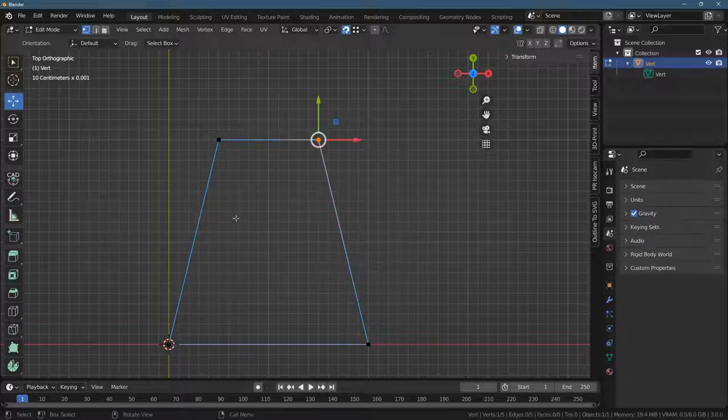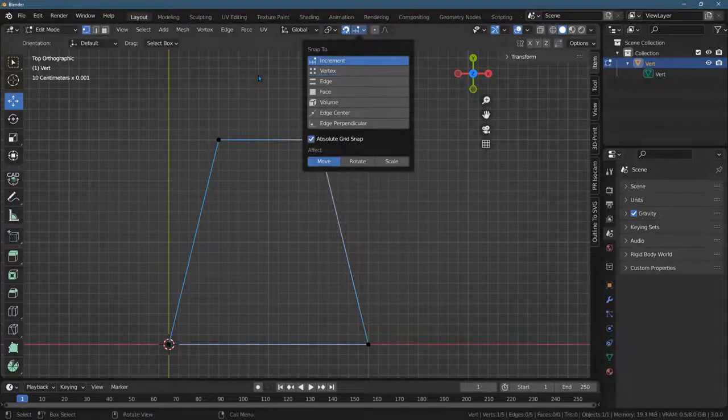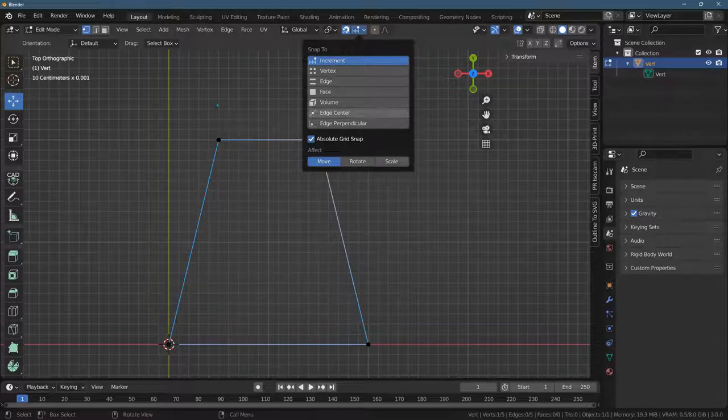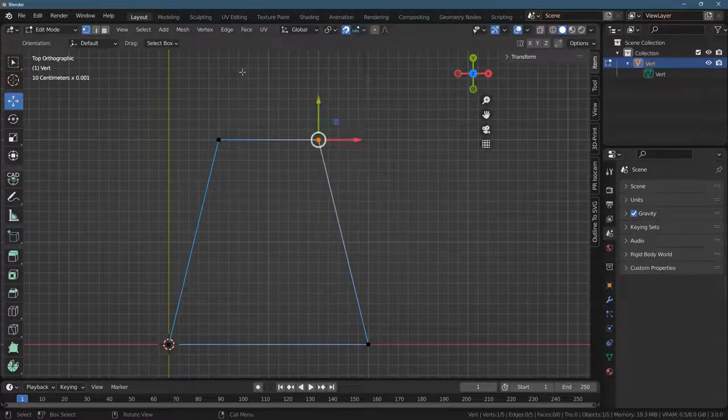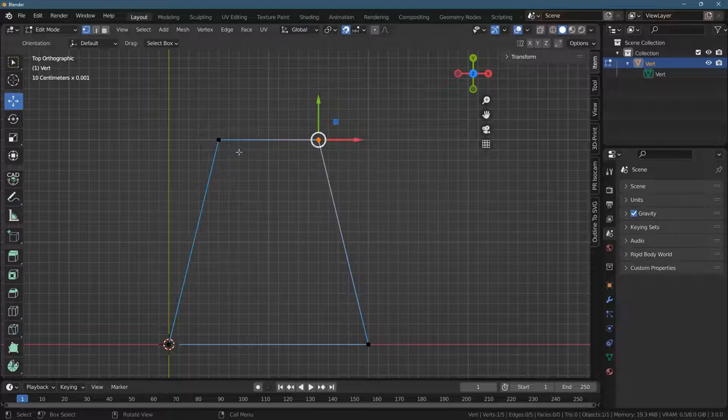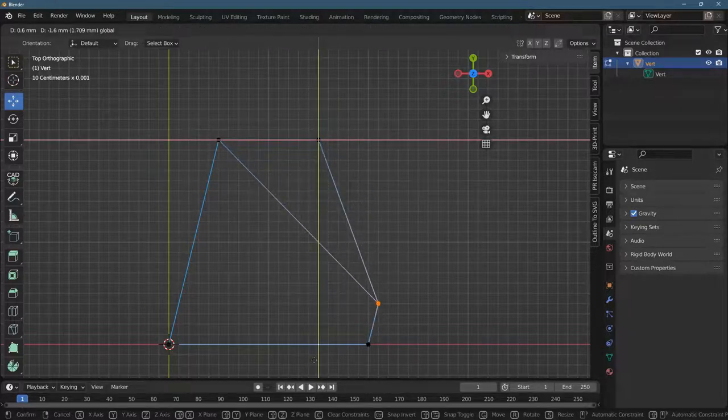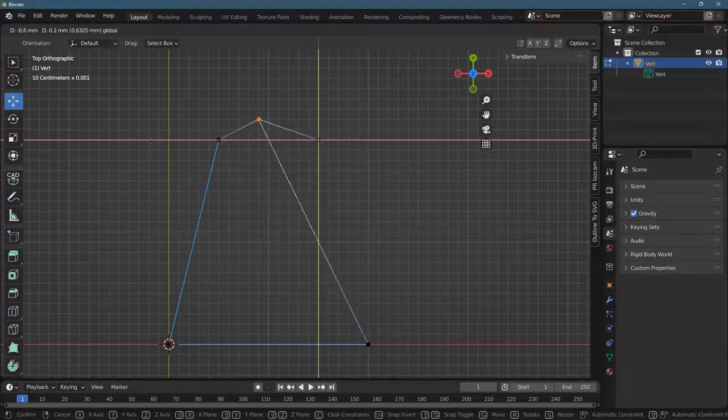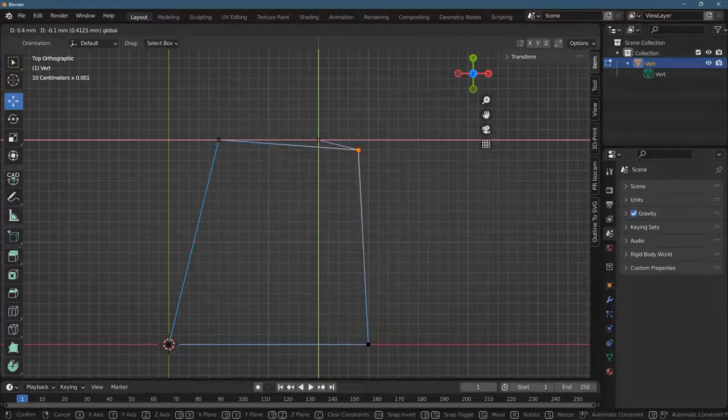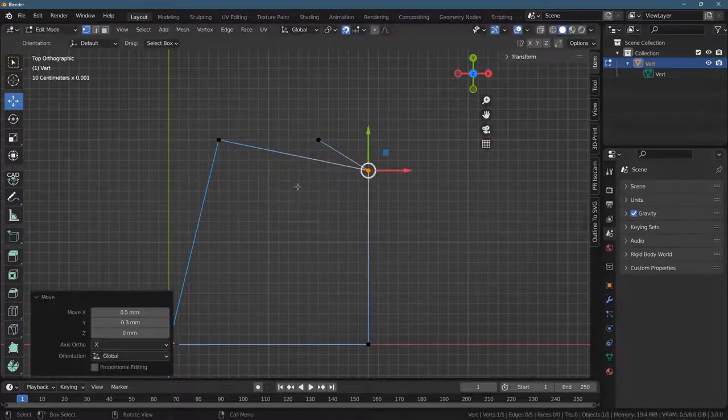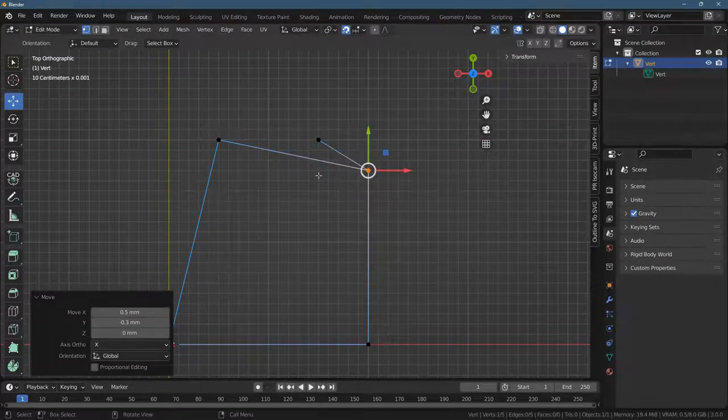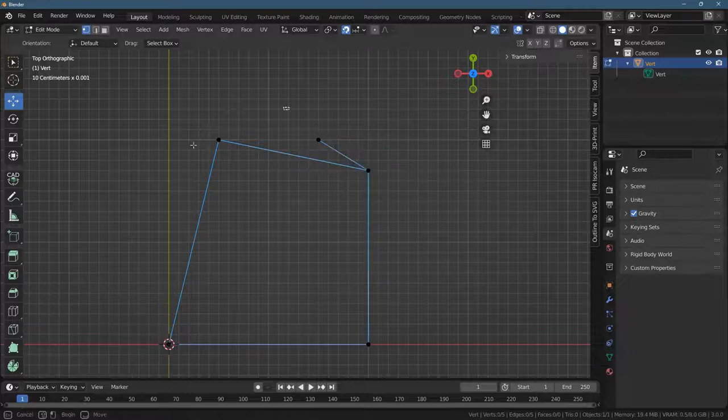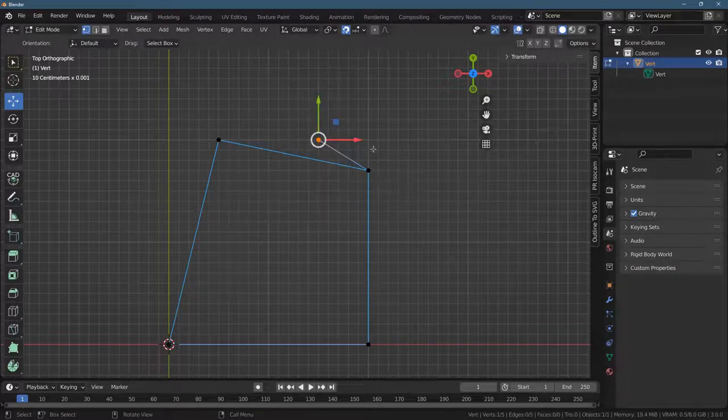All right. Well, let's at least make this snapping work. I'm going to go to increment. Absolute grid snap is on, and we're going to go to increments, which is going to snap to the grid that's here. And if you see this point, I have another issue that I'll deal with. Let me just drop it right there for now.